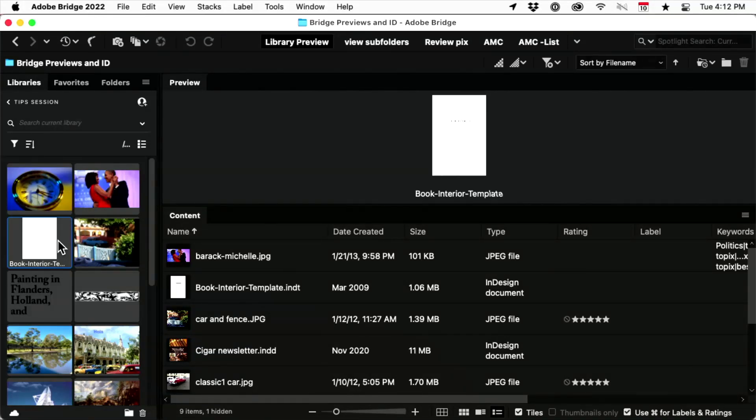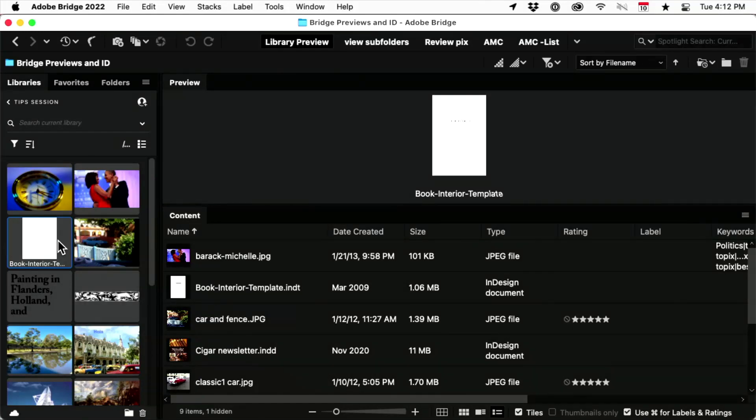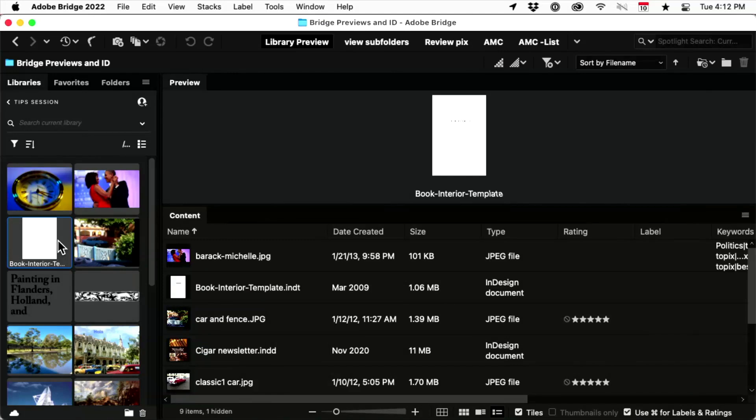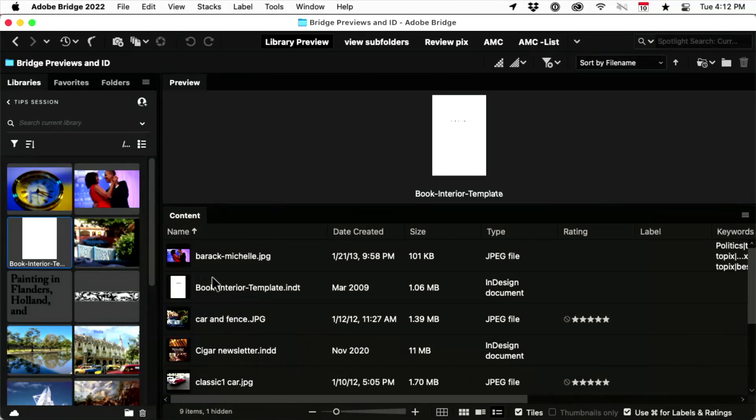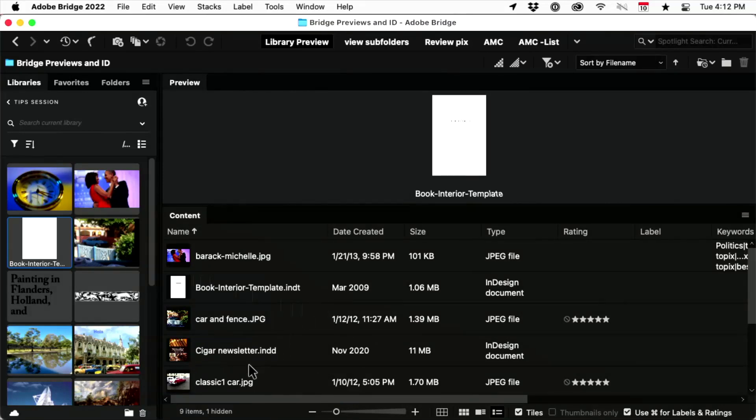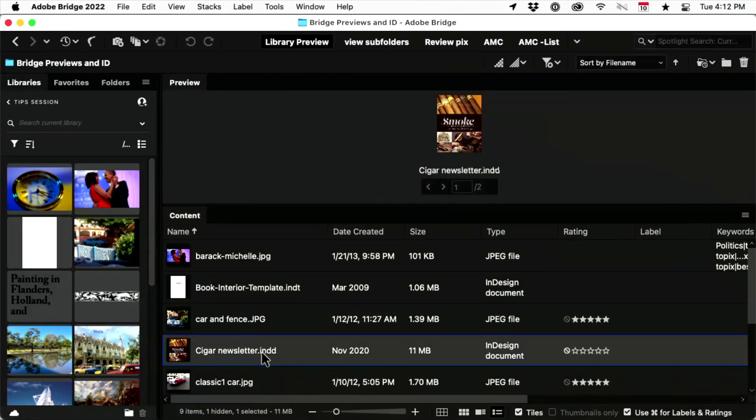Parent pages, and object styles, and paragraph styles, and starter text frames, and all sorts of things. Instead of trying to put them all in a shared Dropbox folder or something like that, you can just put them into the library.